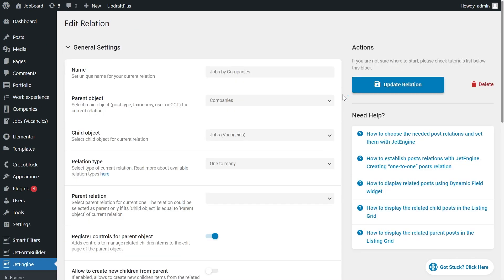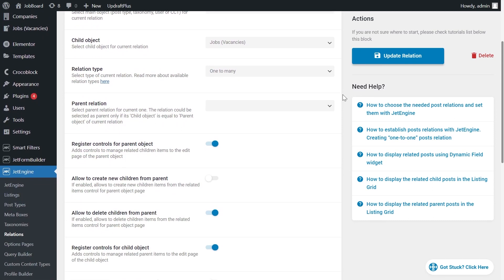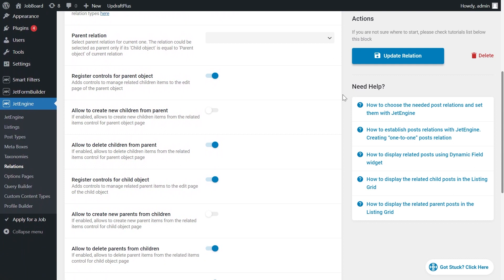We need to check our relations settings first. As you can see, companies is a parent in my case, and I'm gonna add children jobs to them. In the settings, the following two options should be enabled, because we have to be able to create new posts and add them as children or parents in one move. Save it, and now we're good to go.